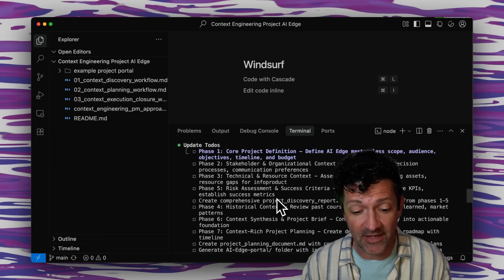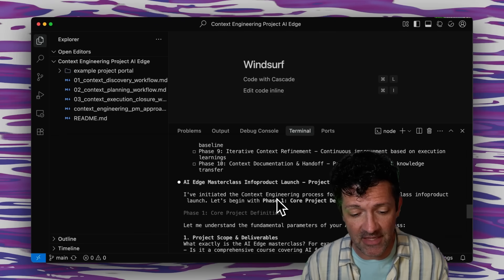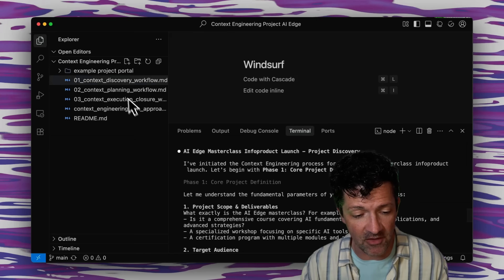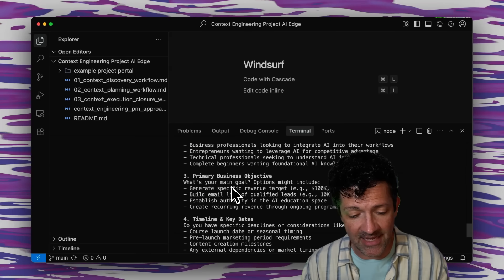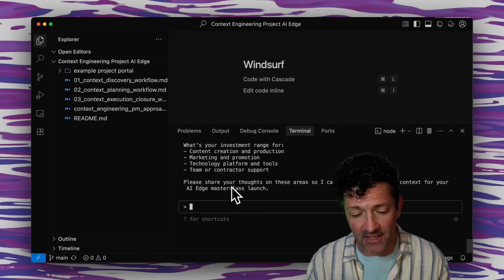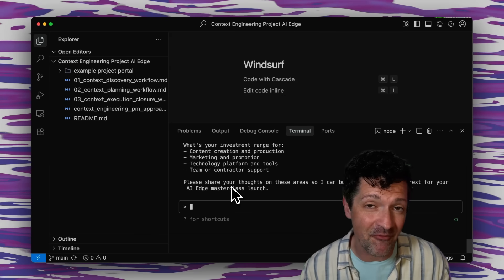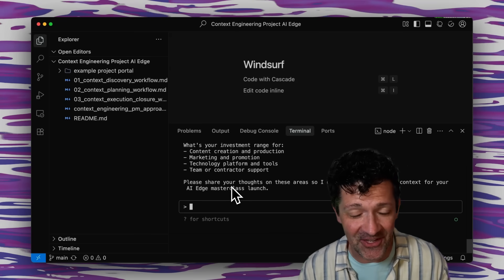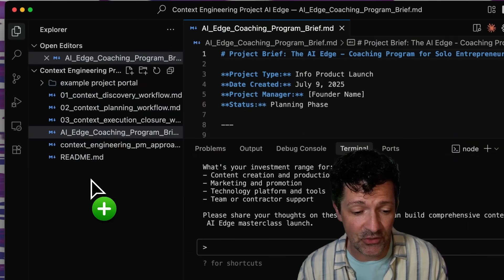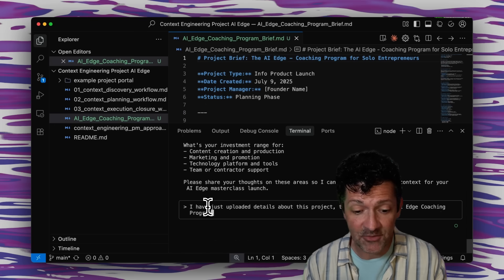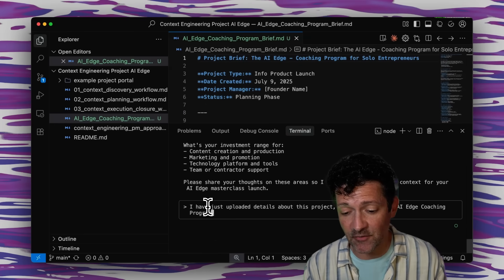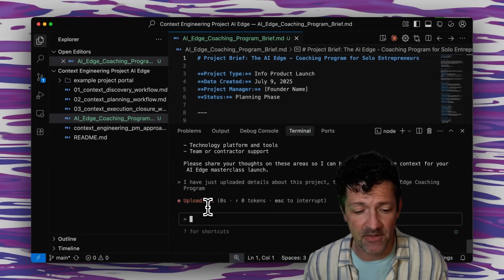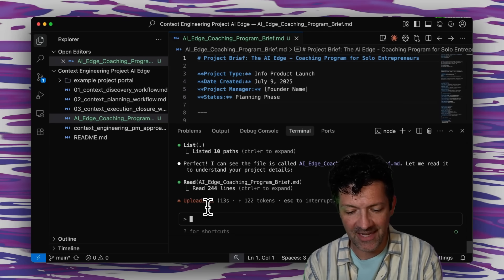All right, so now it's gone through and created this massive to-do list for everything that we need to deal with based on all of the instructions I've given it. And it's asking us all these same questions again. So instead of answering them again, remember we have that file that we already created earlier. I'm just grabbing that file and dragging it right here into our file folder. And now I'm just saying I've uploaded the details about this project in a file called the AI Edge Coaching Program. And it can grab all the information right there. Perfect. I can see the file.